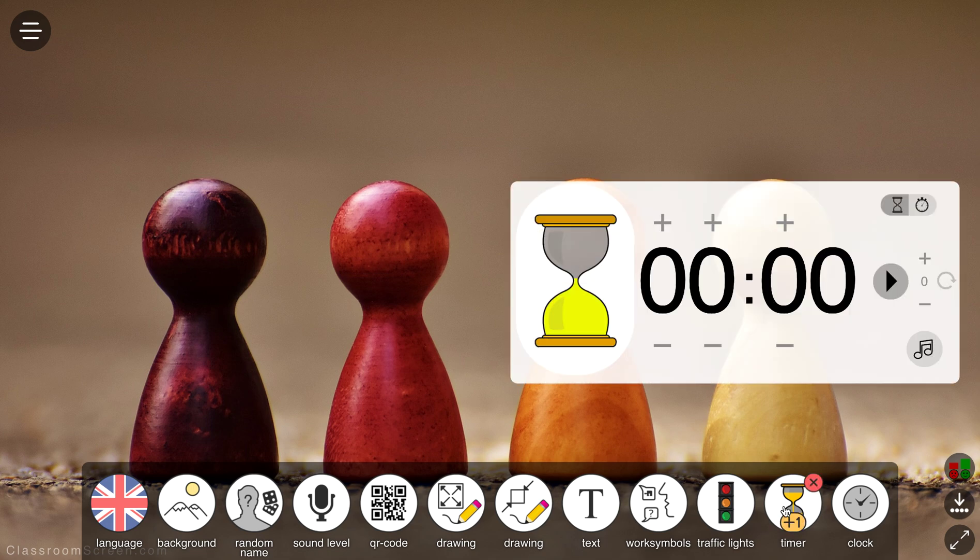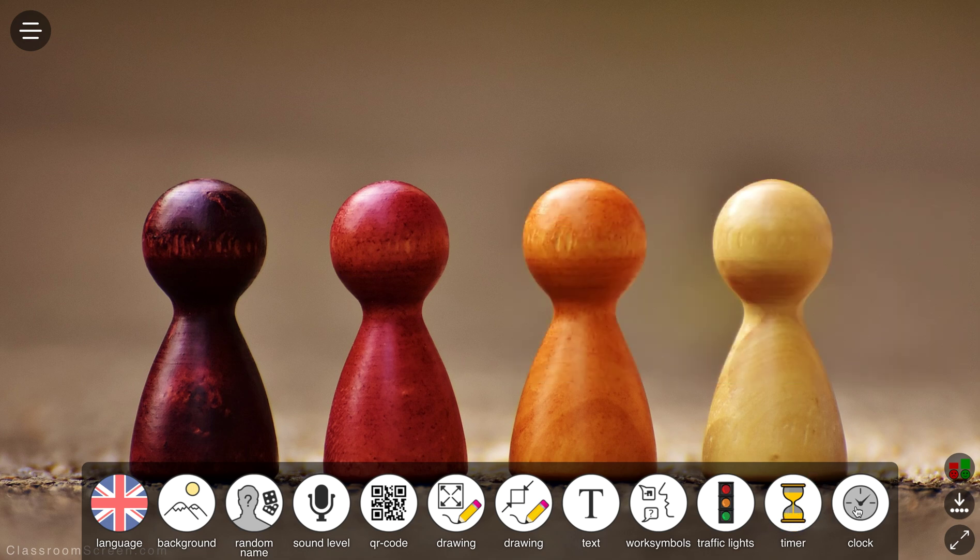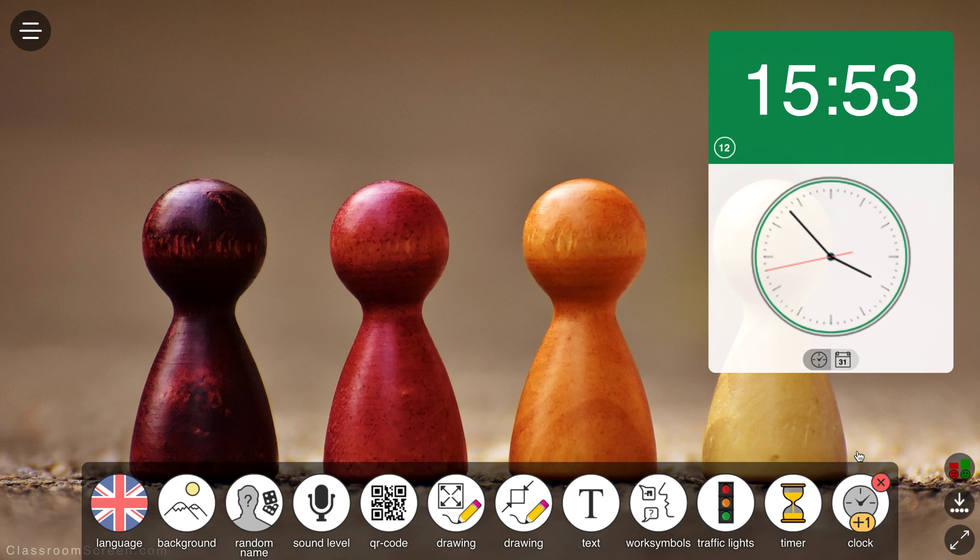Timers in the classroom are really helpful as well and so there's a timer feature built in as well and a clock to show the time as you can see just here.